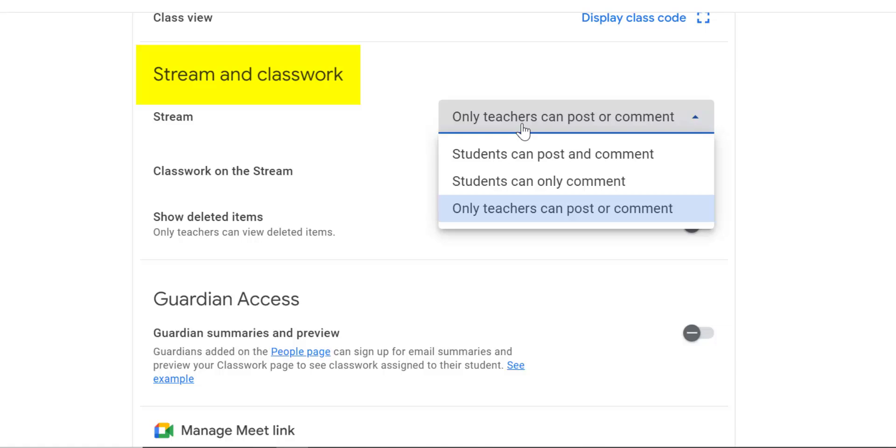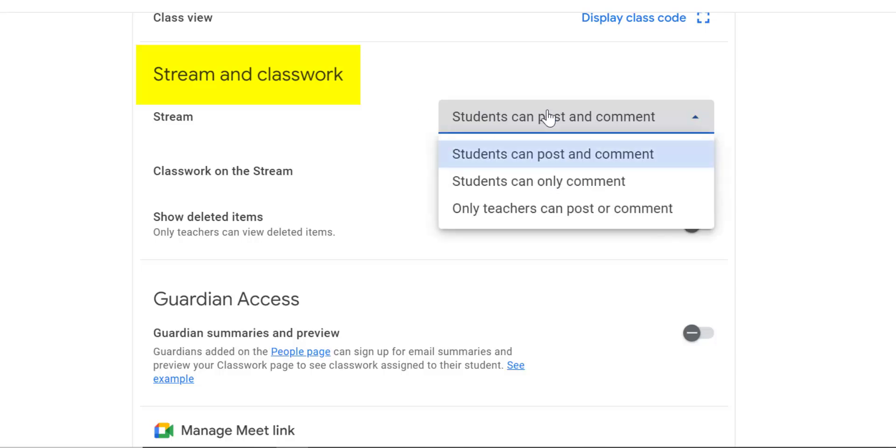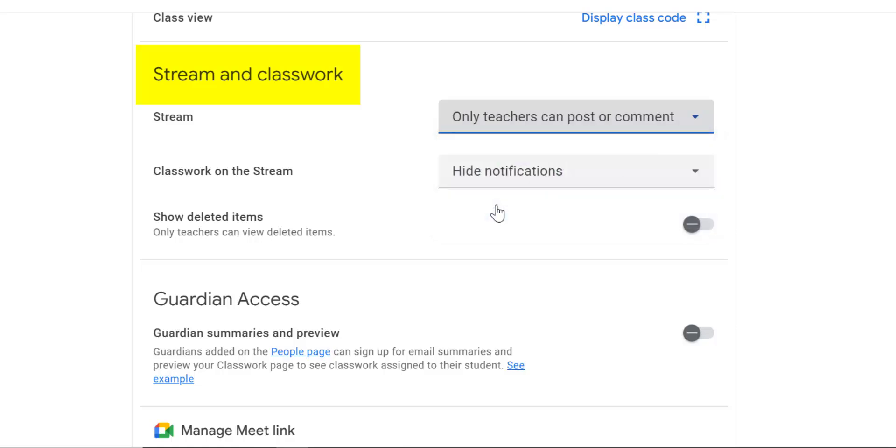The default for this is students can post and comment on the stream. I don't want that, so I have it set to only teachers can post or comment on the stream. With that being said, I love the option of having students post and comment and have a discussion and a community. You just want to make sure that you set your expectations before you turn that on.